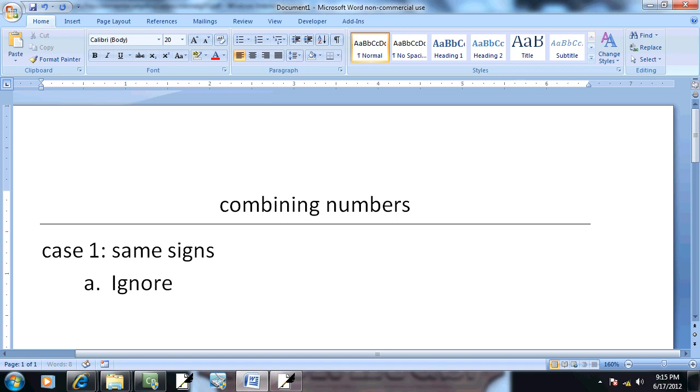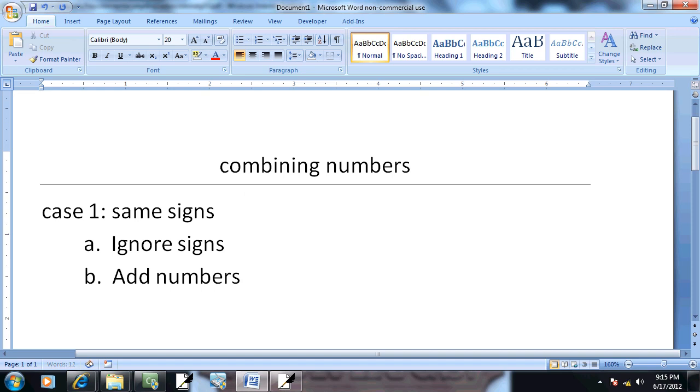First thing we do is we ignore the signs. Add the numbers. And then sign of the answer is the original sign.